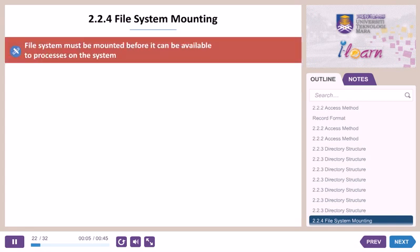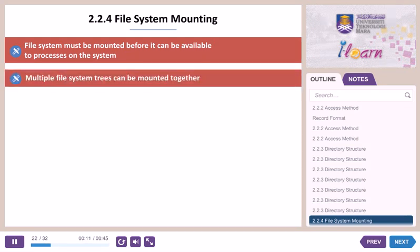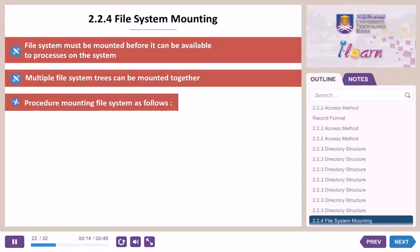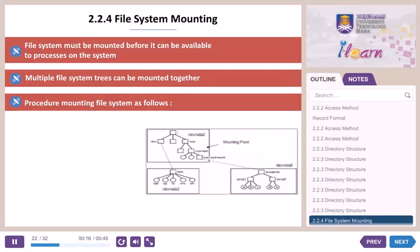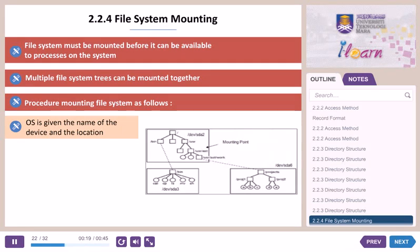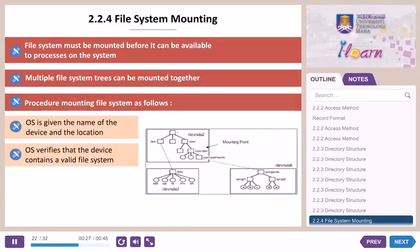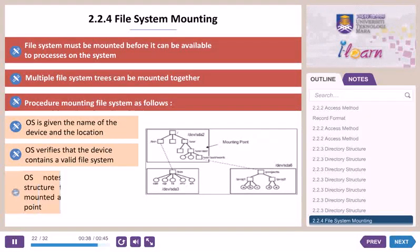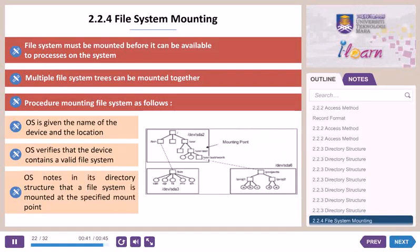2.2.4 File System Mounting. A file system must be mounted before it can be available to processes on the system. Multiple file system trees can be mounted together. The procedure for mounting a file system: the OS is given the name of the device and the location within the file structure at which to attach the file system, called the mount point. The OS verifies that the device contains a valid file system, asks the device driver to read the device directory, and verifies the directory has the expected format. The OS then notes in its directory structure that a file system is mounted at the specified mount point.